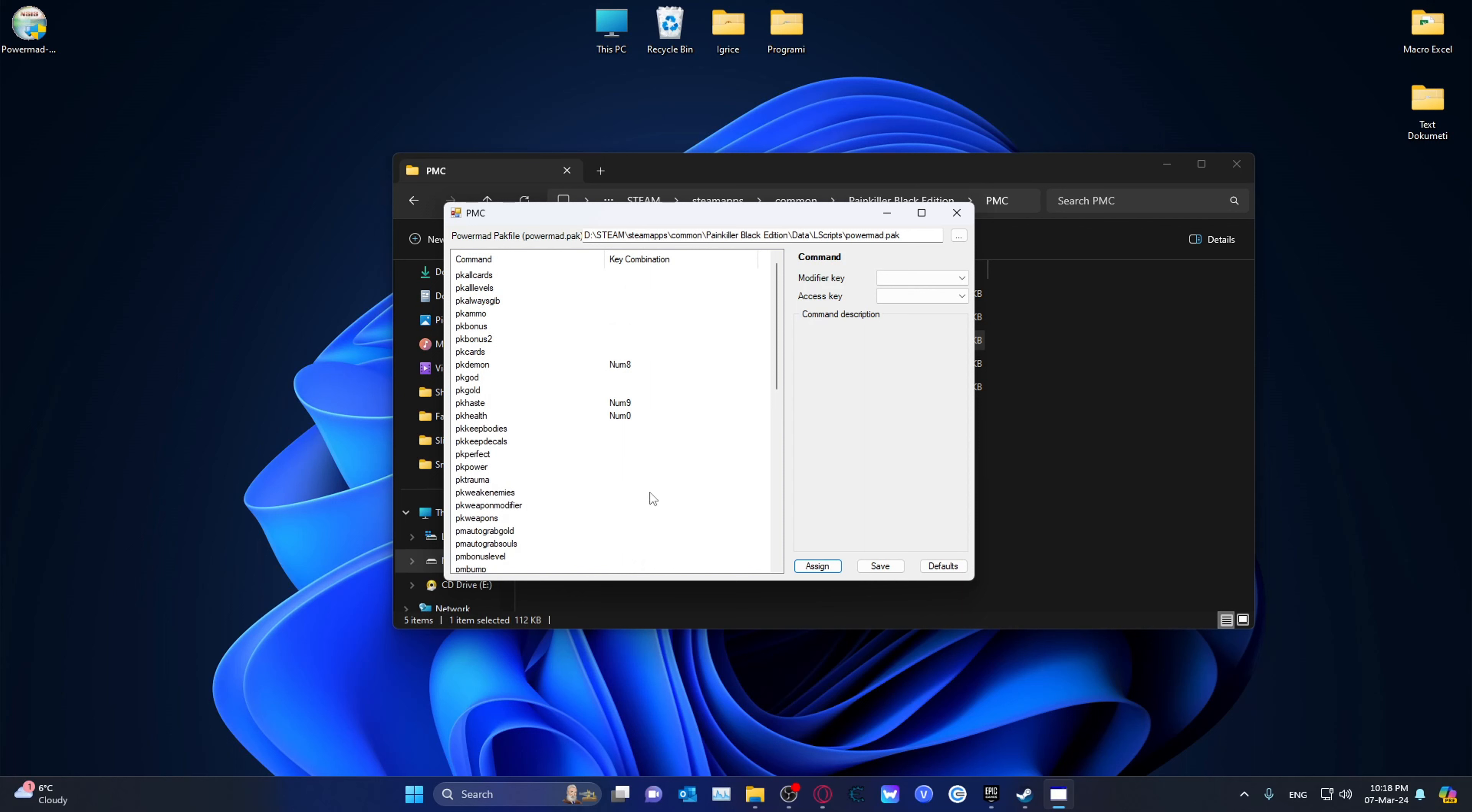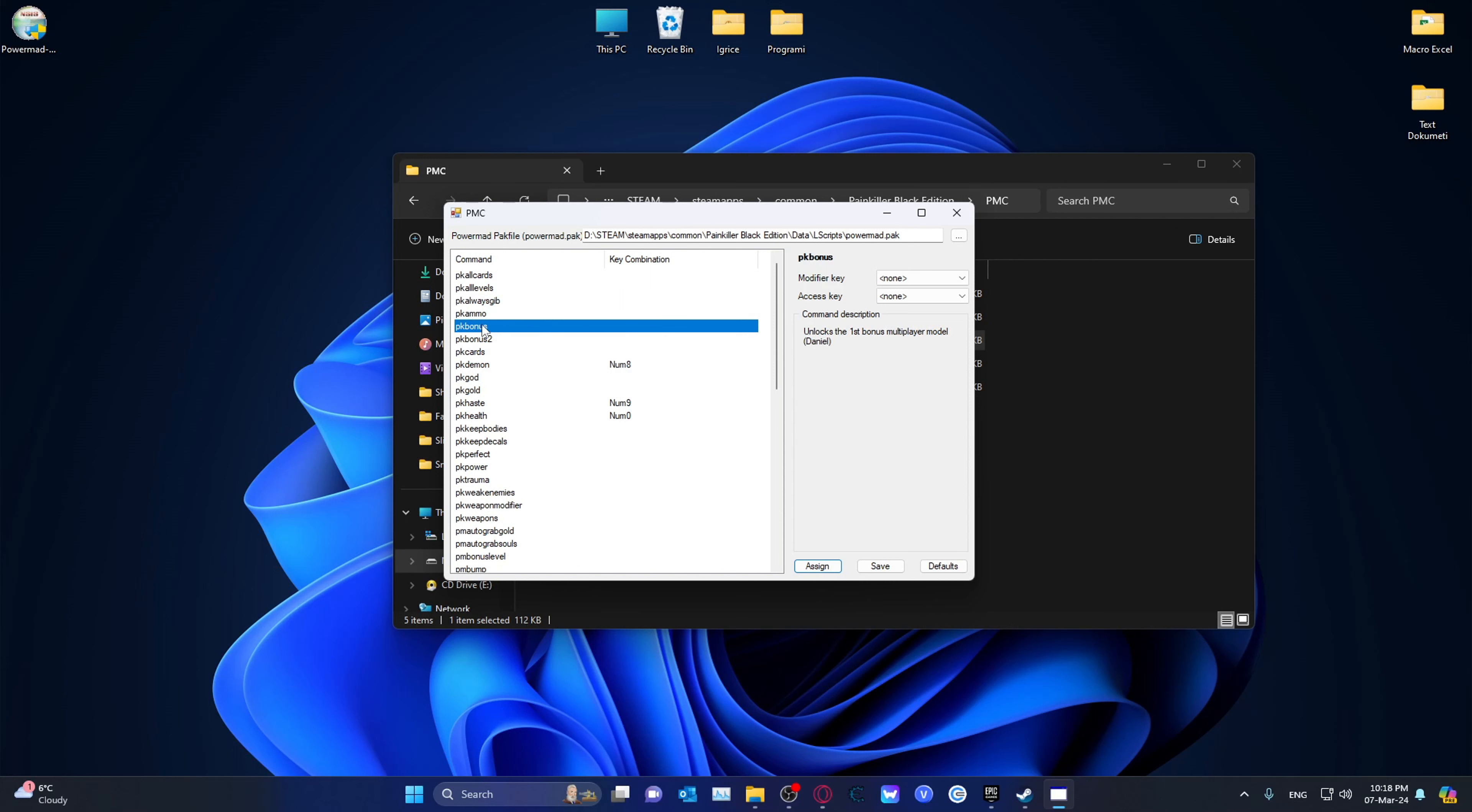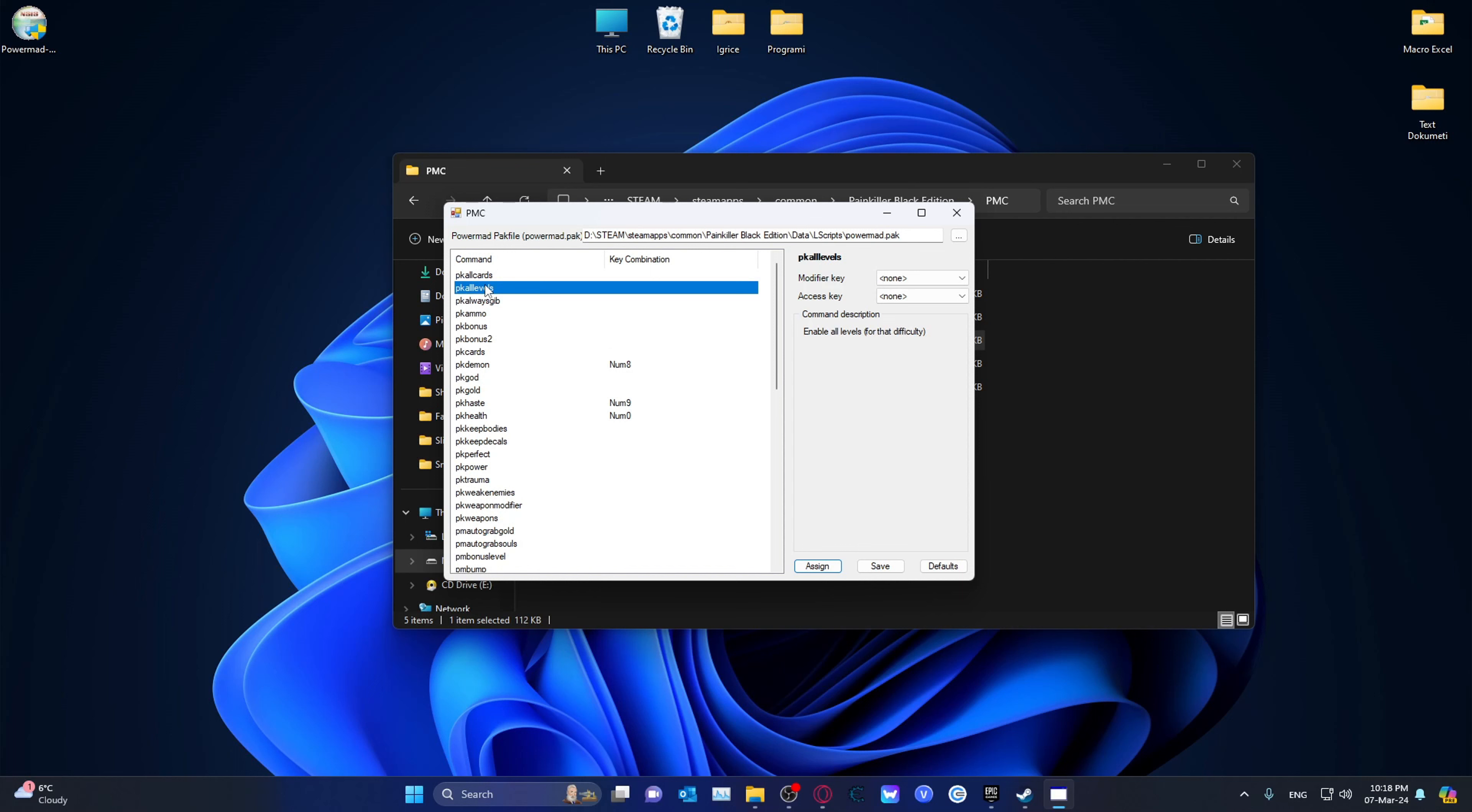That will actually make sense. I will also leave a link in the description for all these commands over here. Essentially, switch to Demon Mod toggle, it unlocks the first bonus multiplayer model, Daniel. Gives full ammo. Basically, if you just click on this, it will tell you on the right side, under the command description, what it does.